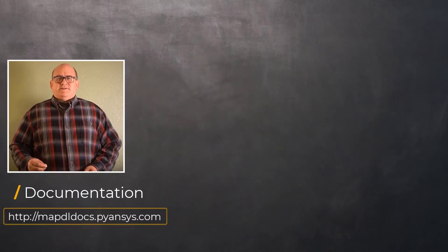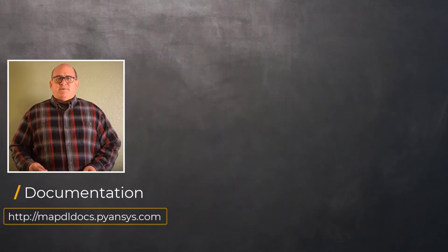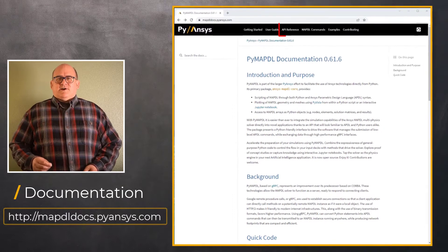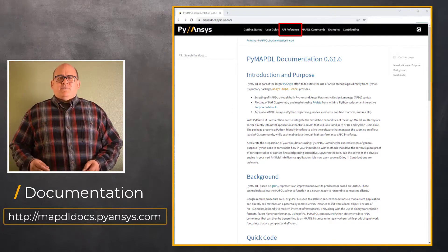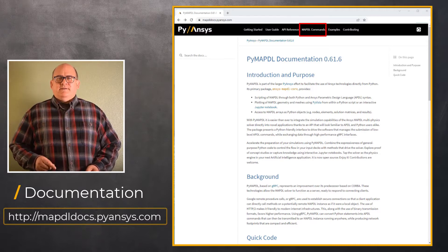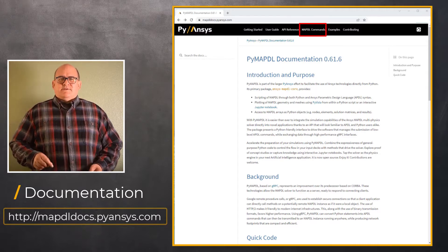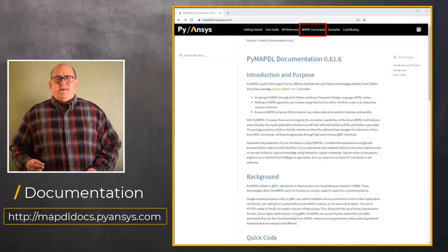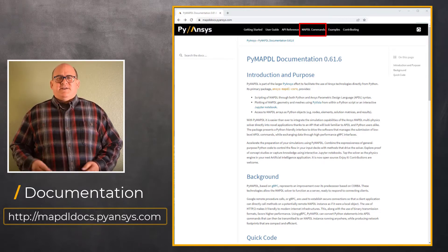The PyMAPDL documentation can be found on mapdldocs.pyansys.com. The API reference is the documentation on all the categories in the PyMAPDL API, whereas the documentation for the Pythonic implementation of APDL commands is found here in the MAPDL commands section.